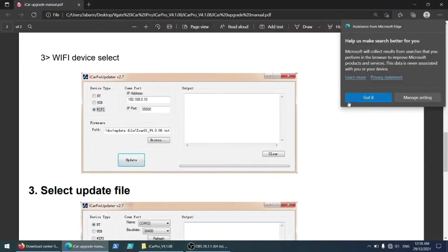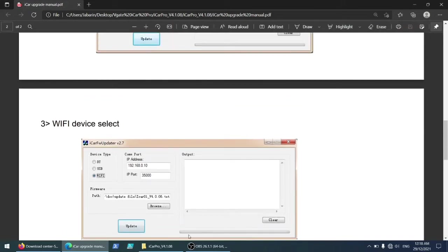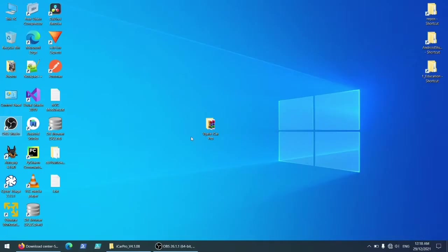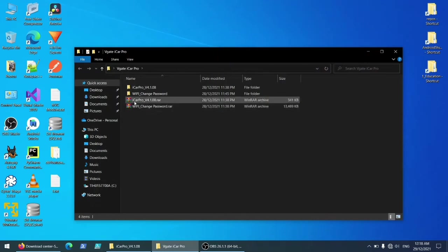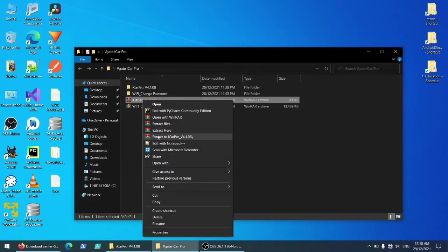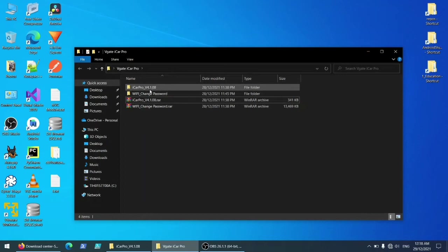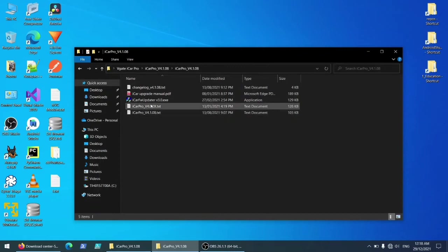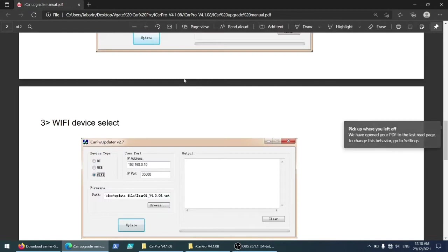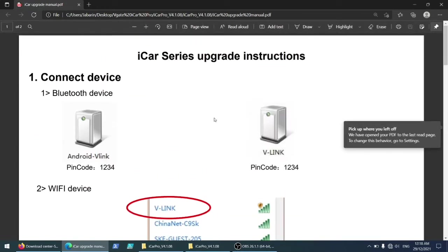Let me open it here. After you download the firmware for your device, it'll be compressed in dot rar format. Just uncompress it, extract it, and this is the files. This is the manual for upgrade. We'll follow the manual exactly how it goes. First it says connect to the device.